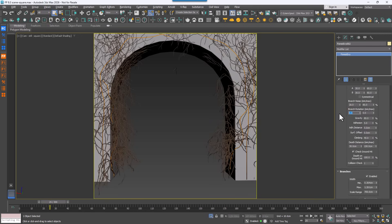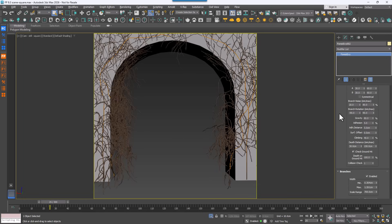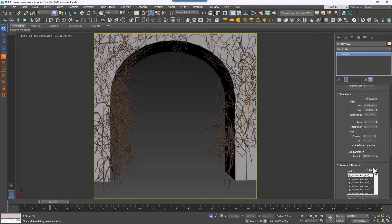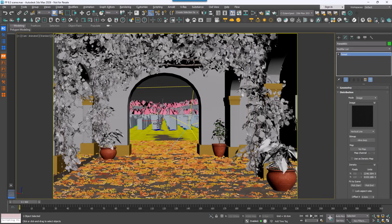Finally, a new branch rotation parameter found in the growth rollout lets you rotate branches around the main stem, giving ivy a more art-directable and organic spread.